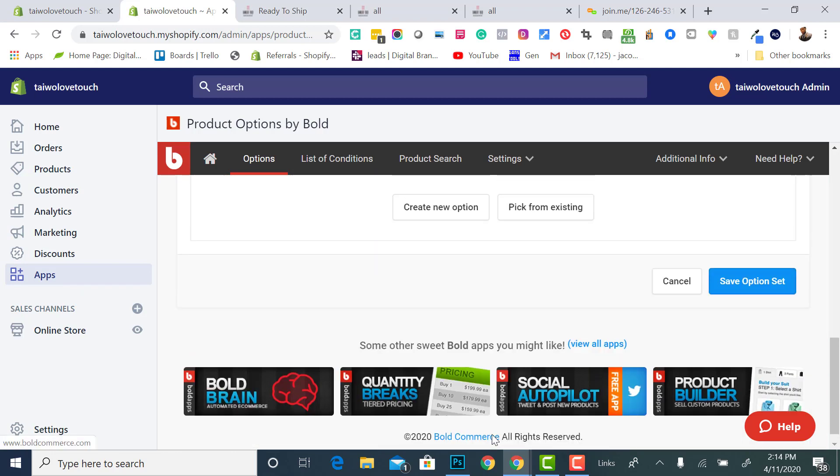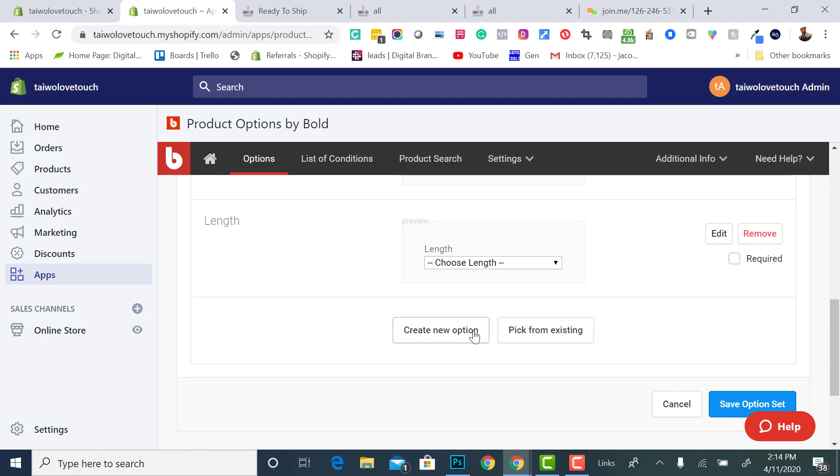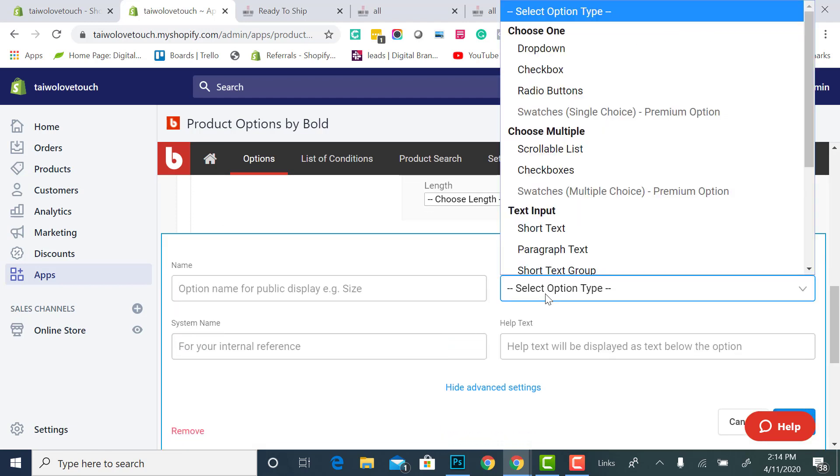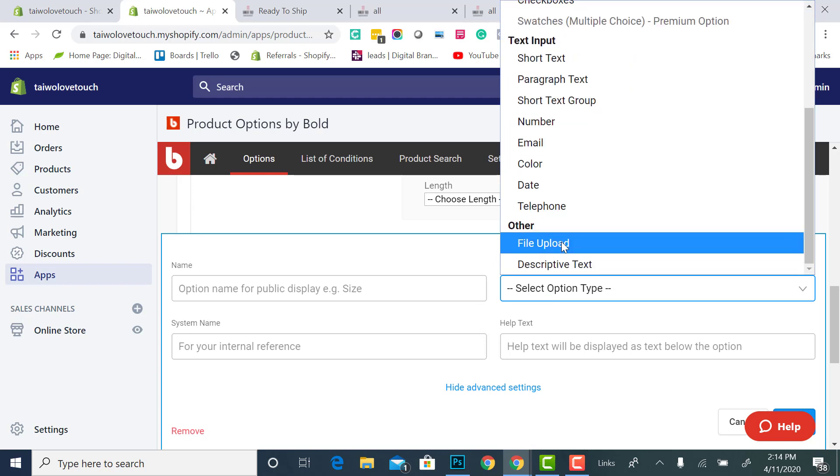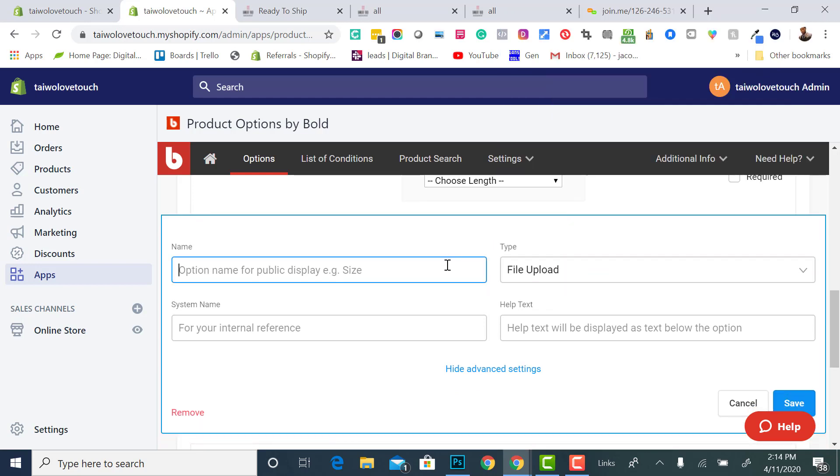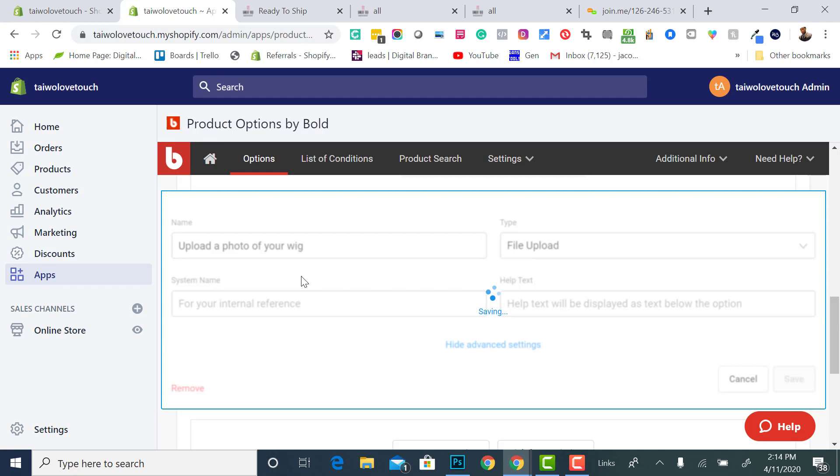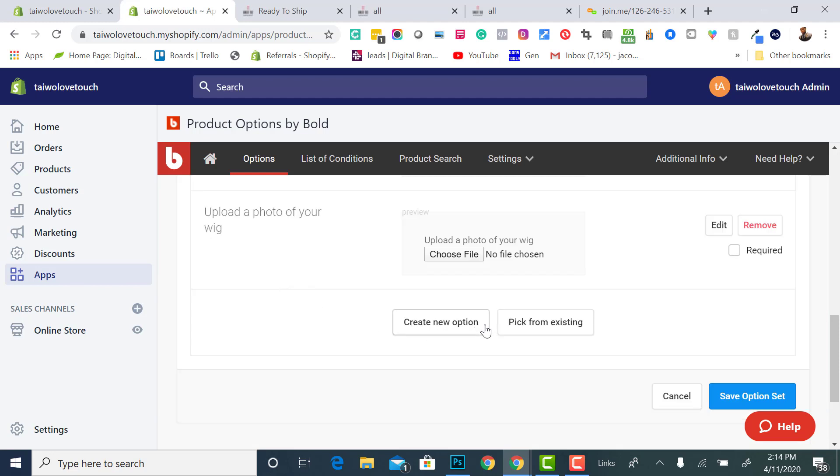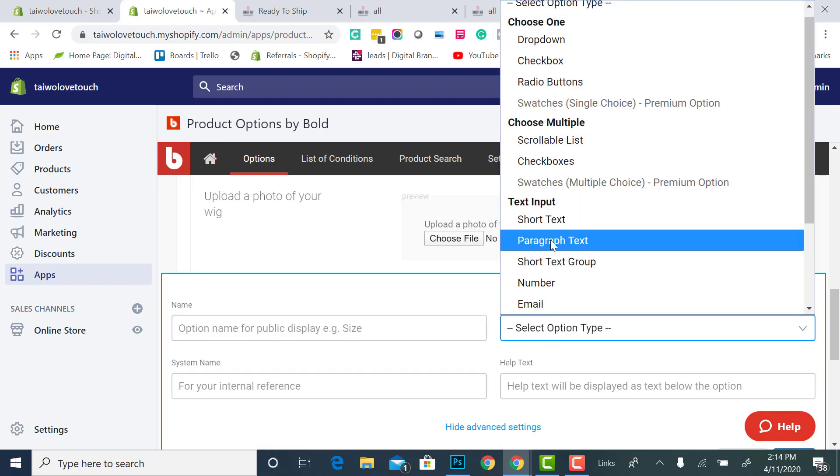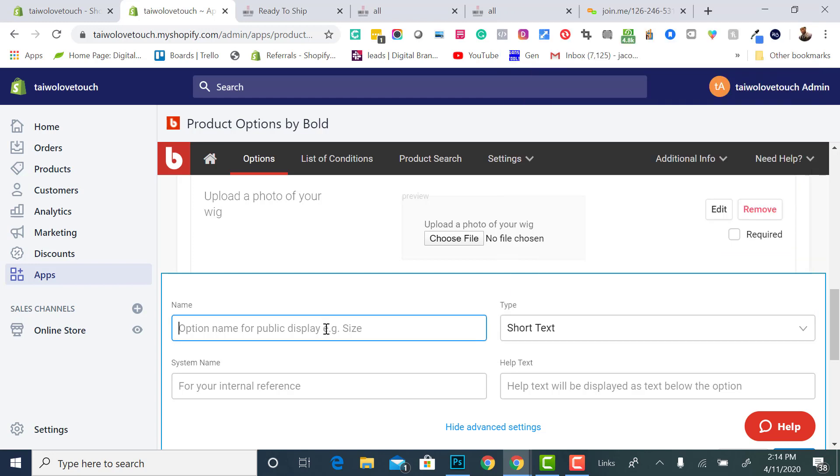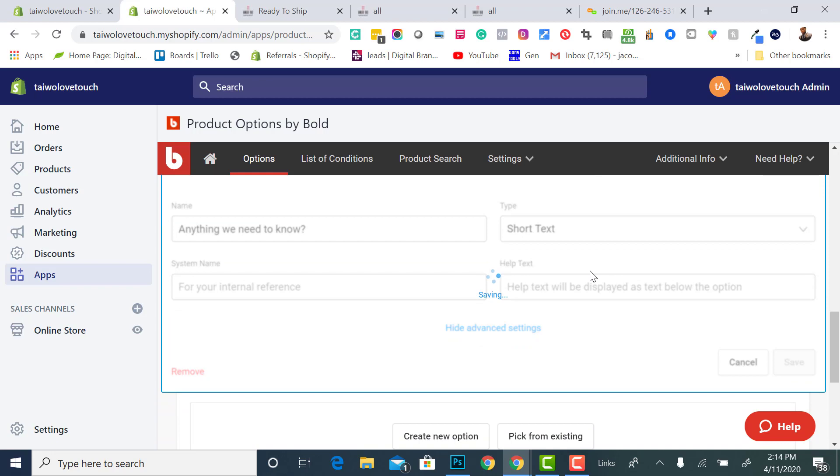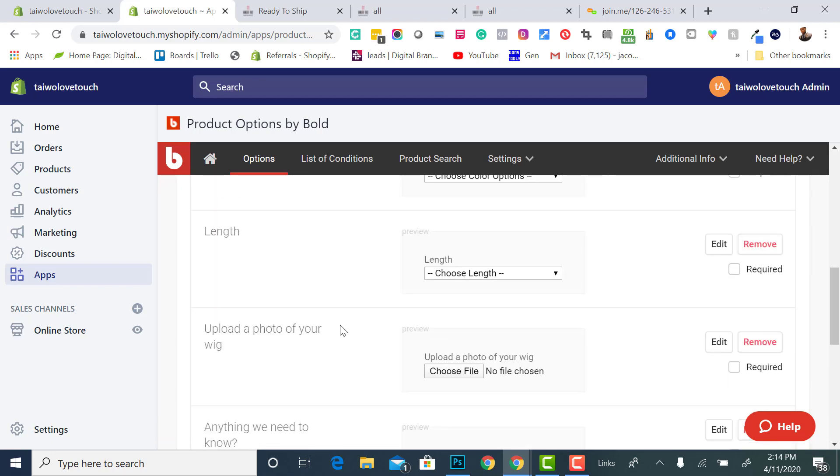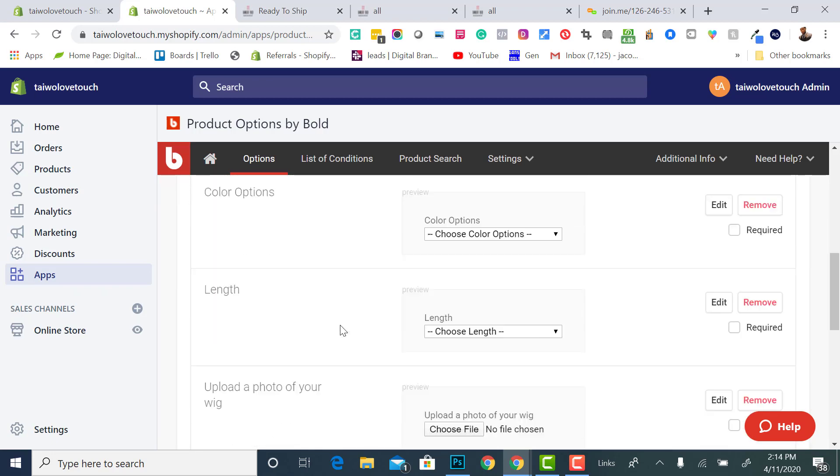I could even have them upload a picture if I wanted to. I can click this and I can say upload an image, file upload. I can upload a photo. I can do another option if I wanted to. I can do a short text, anything we need to know. I can allow them to do some additional text there. Like I said, this is all set, and it's pretty much done.